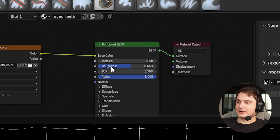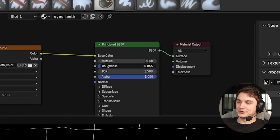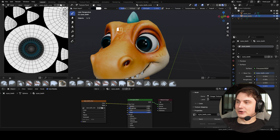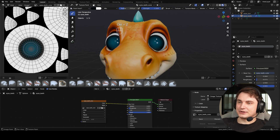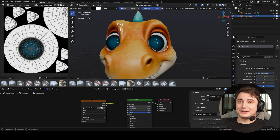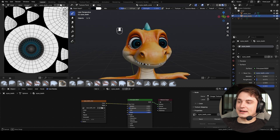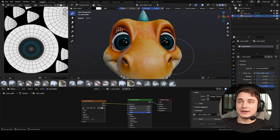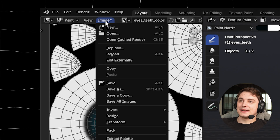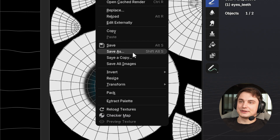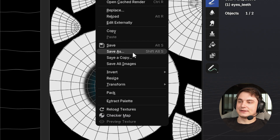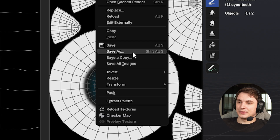The final touch for the eyes is adjusting the roughness setting. In the PBR material, significantly reduce roughness and the eyes will look much better. Use Ctrl+Z to undo on the texture and make the center part a little bit smaller. There are plenty of ways to do eyes, but this is my approach.